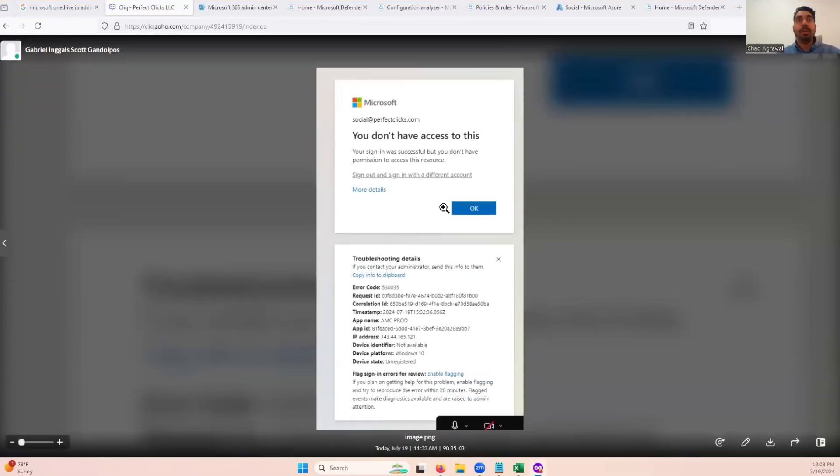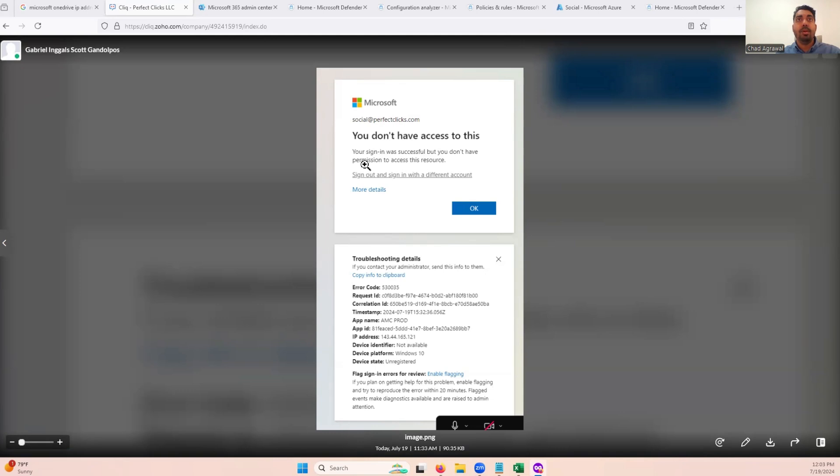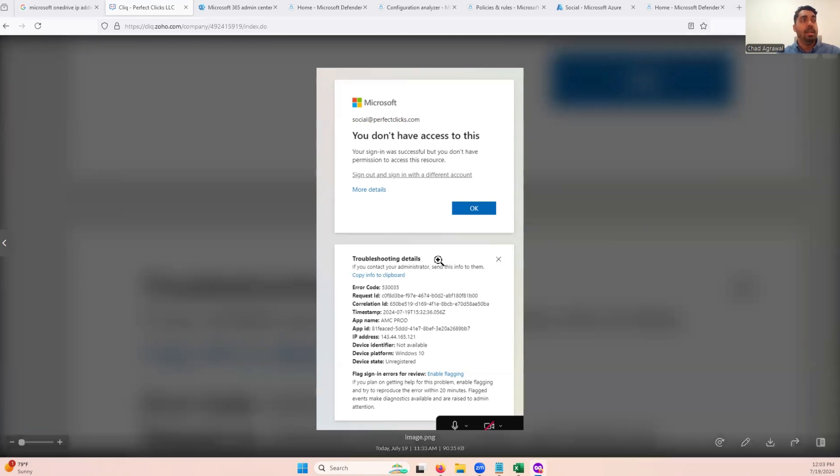All right, so let's jump into it right here. Let's say you're getting this issue where you don't have access. Your sign in was successful, but you don't have permission to access this resource. Now, if you look this up on how to whitelist an IP address, there's a lot of different ways to do that.